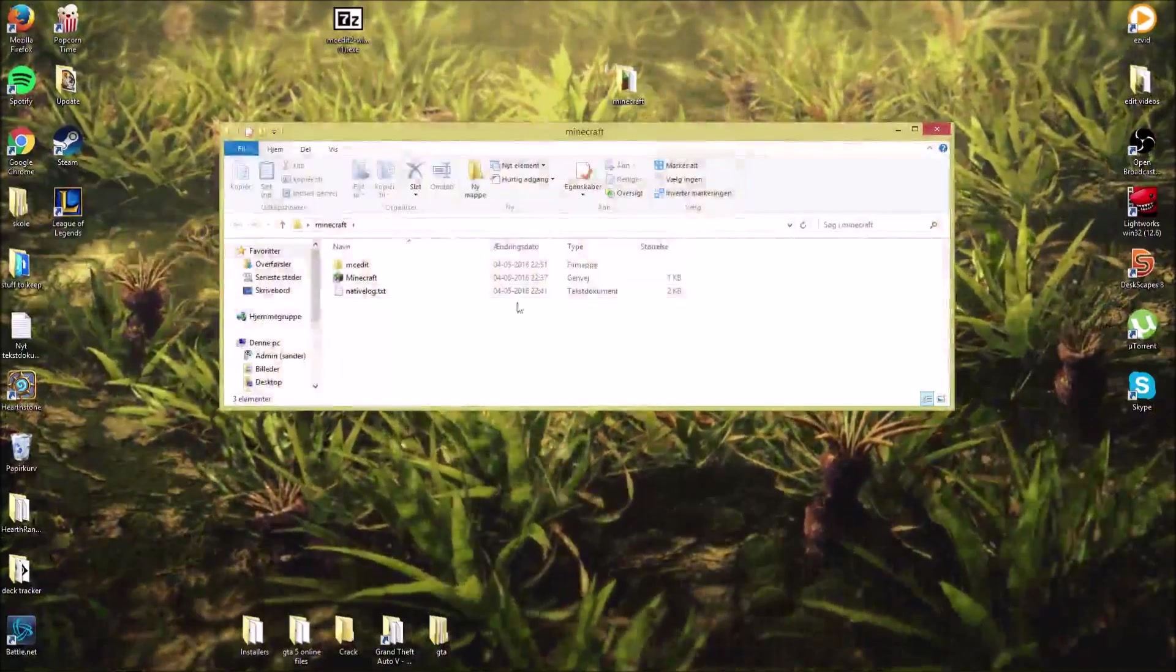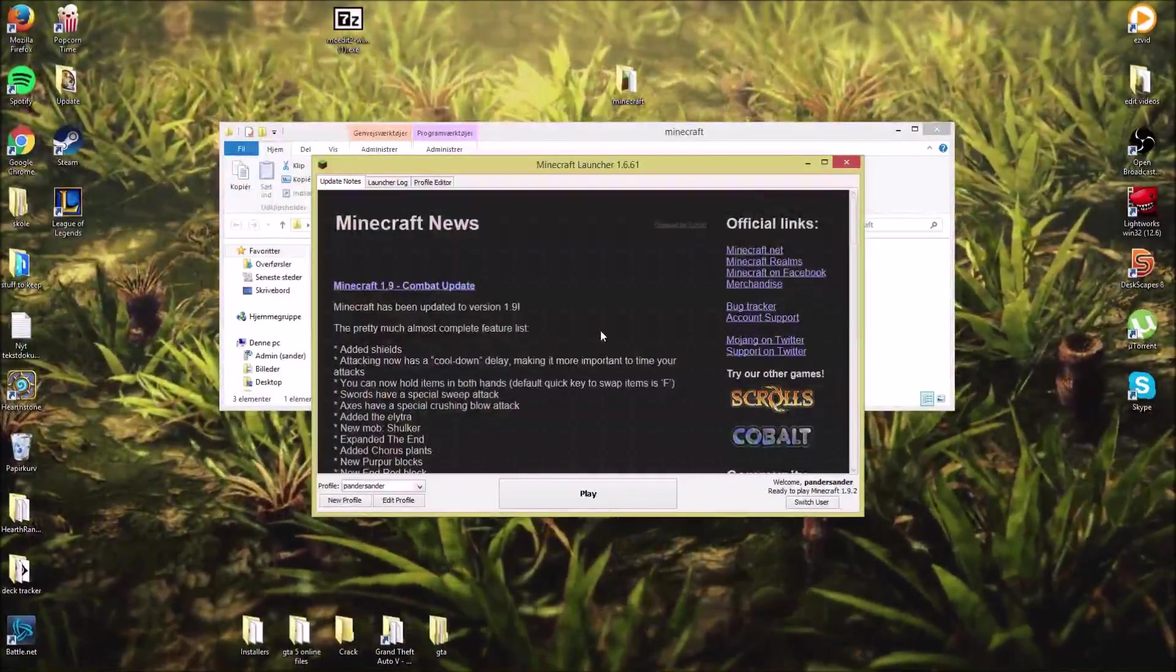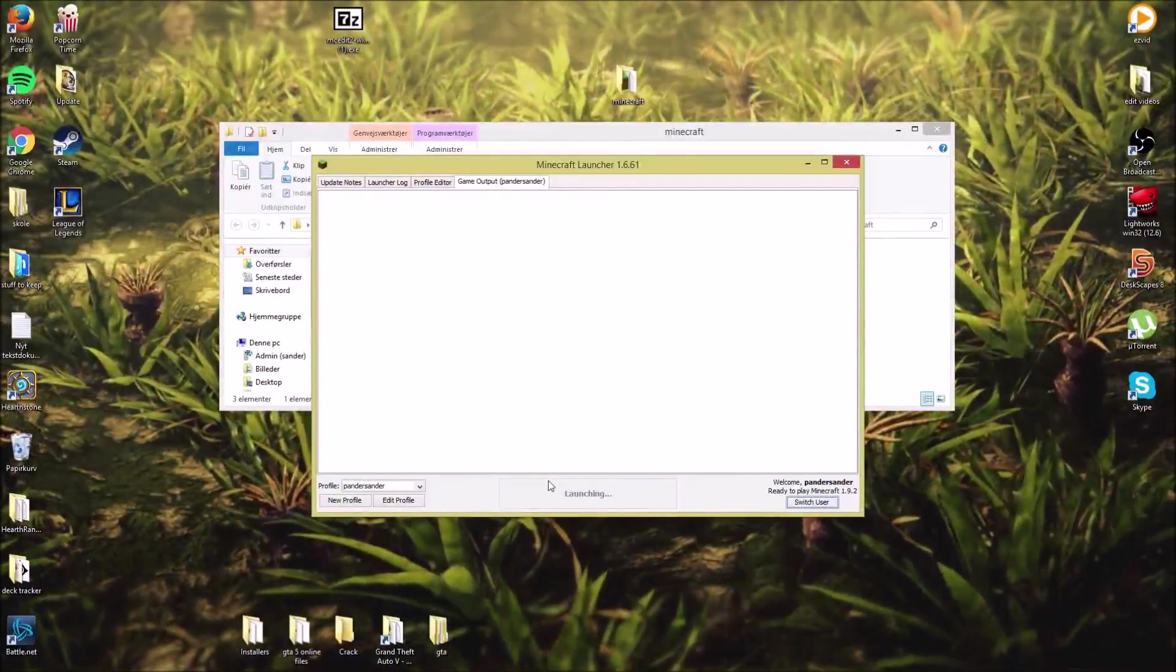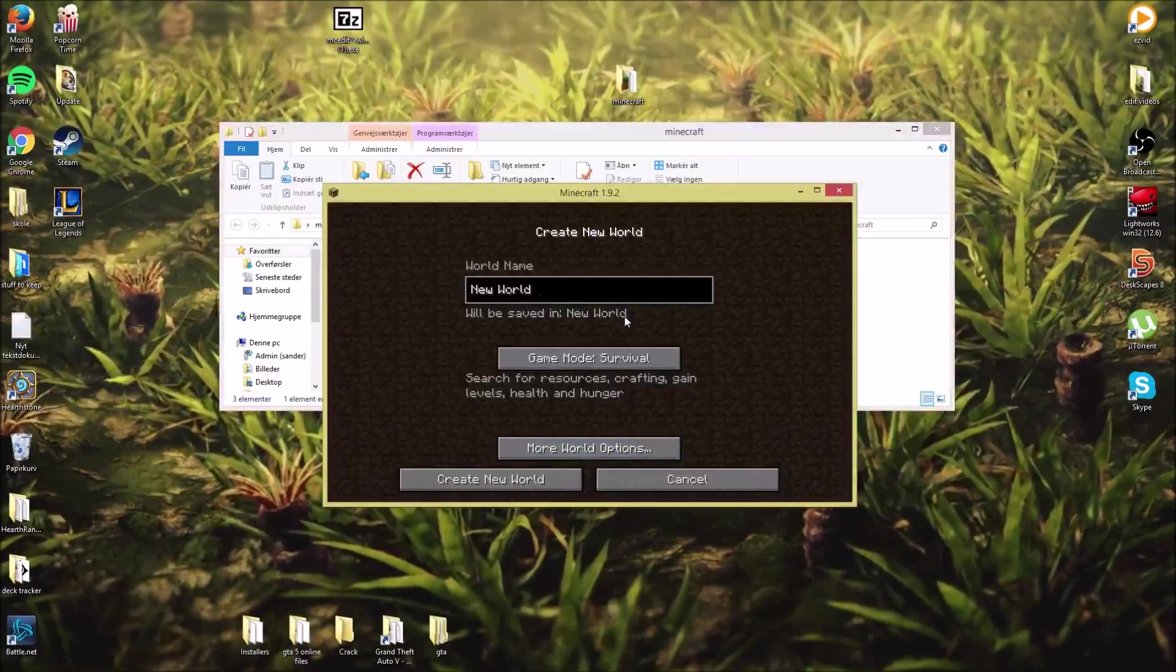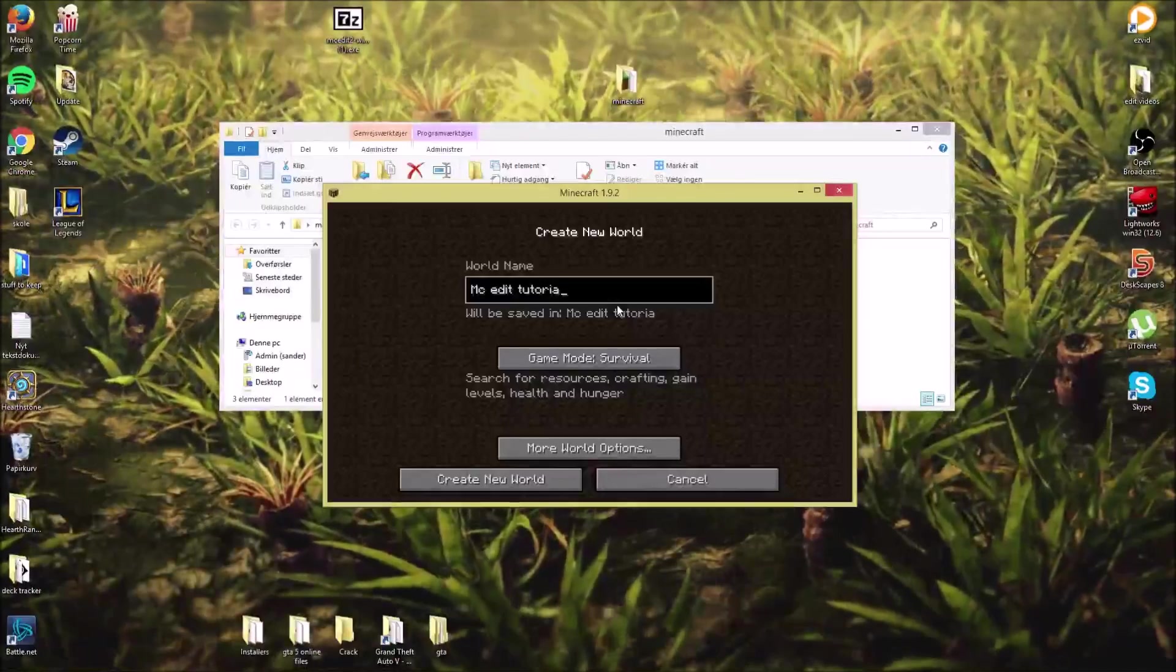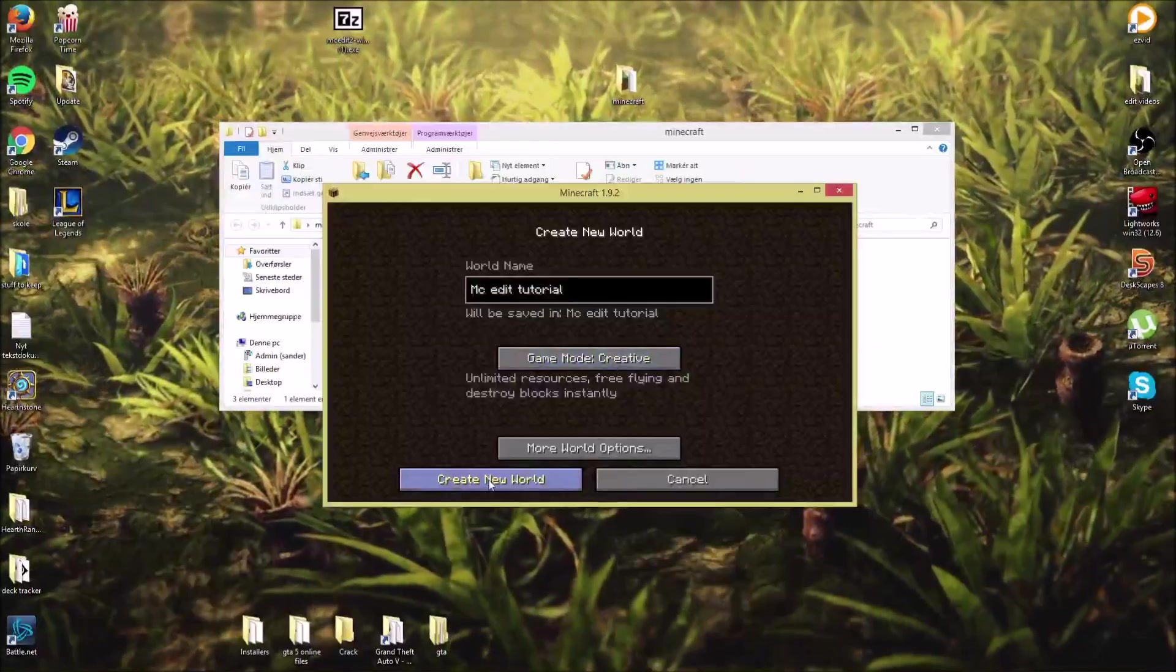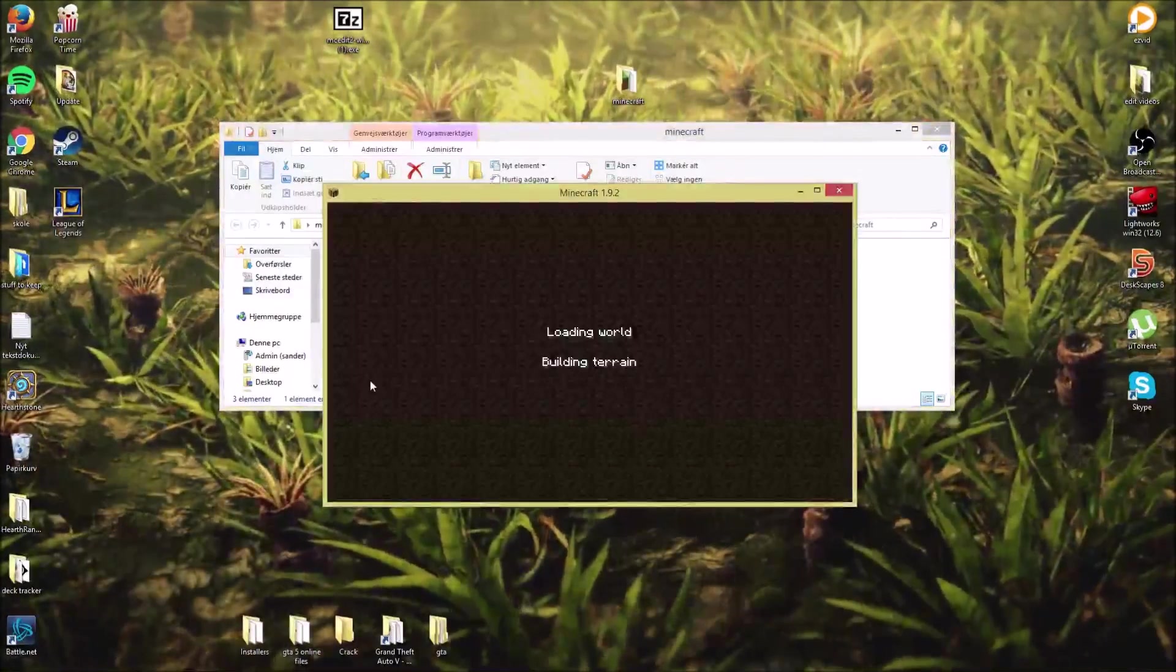Now we can open Minecraft. Sorry for the breathing, my mic isn't that very good. And the noise in the background, that is frogs, if you didn't know. We'll need to create a new world. I'll just call it MCEdit tutorial. And creative. This is not necessary. You can create a survival world or a hardcore world. I don't care. It only works in single-player, of course.